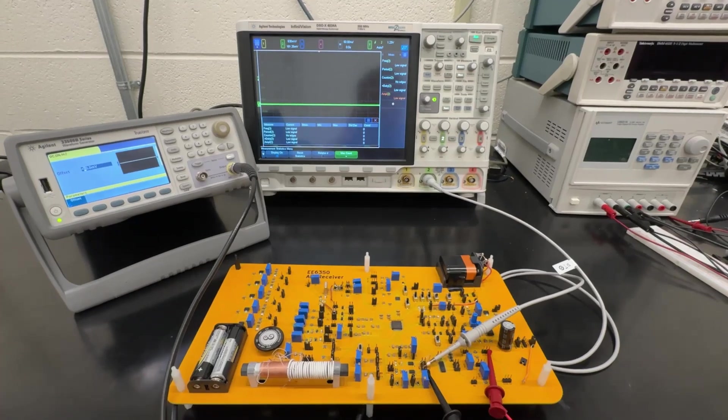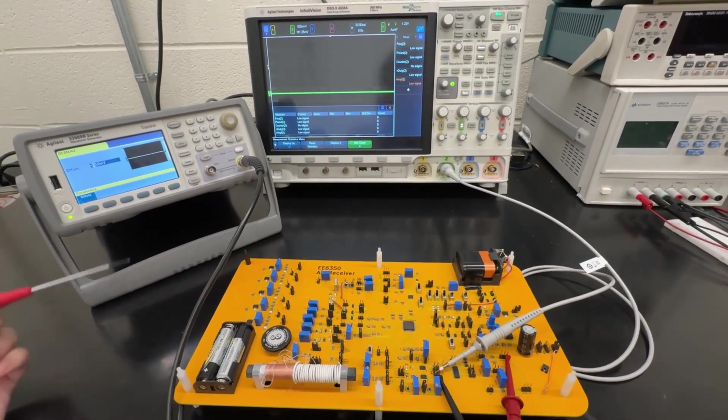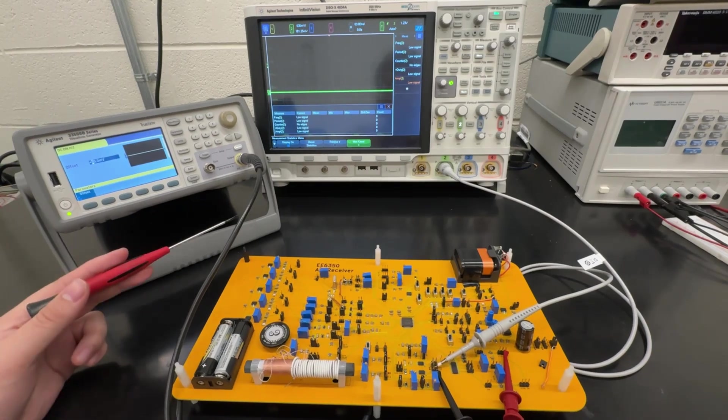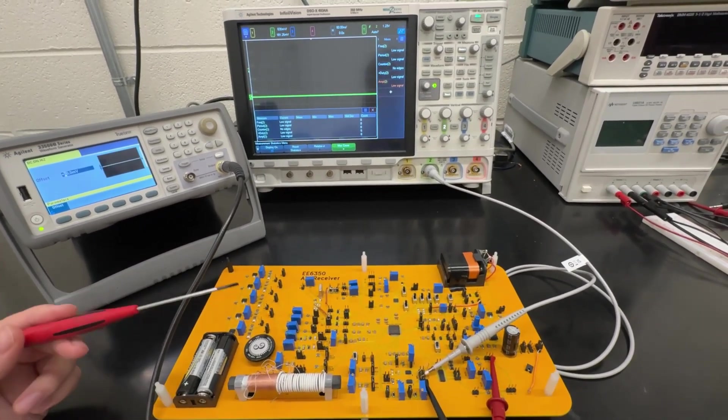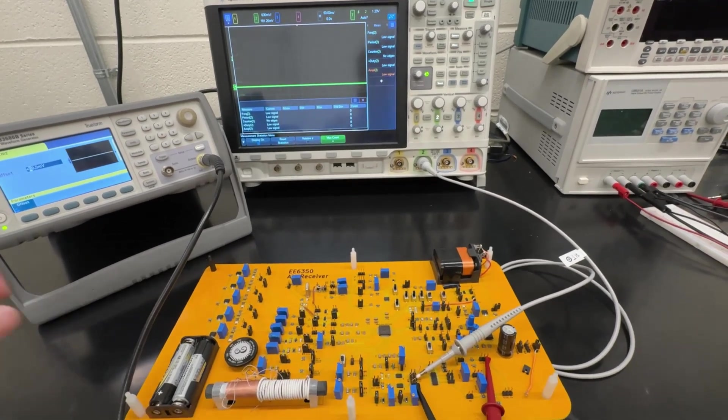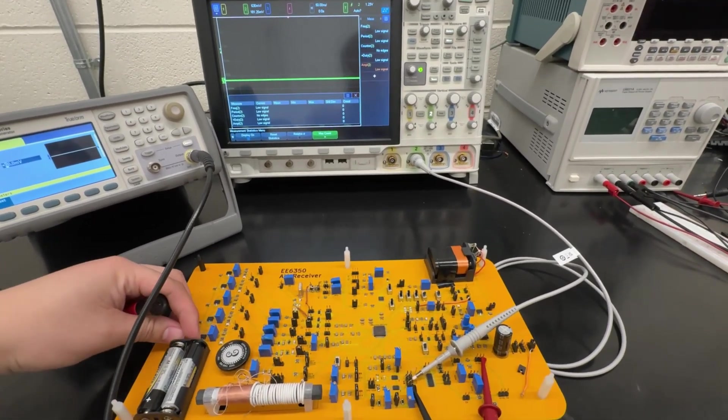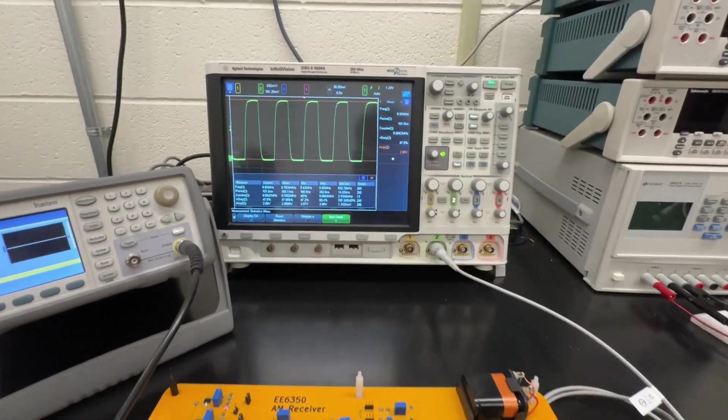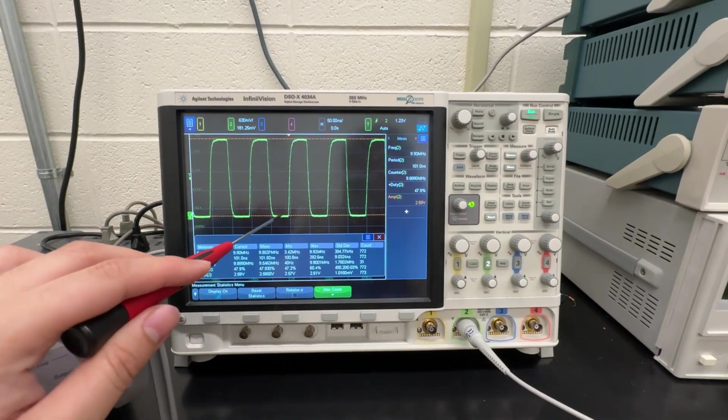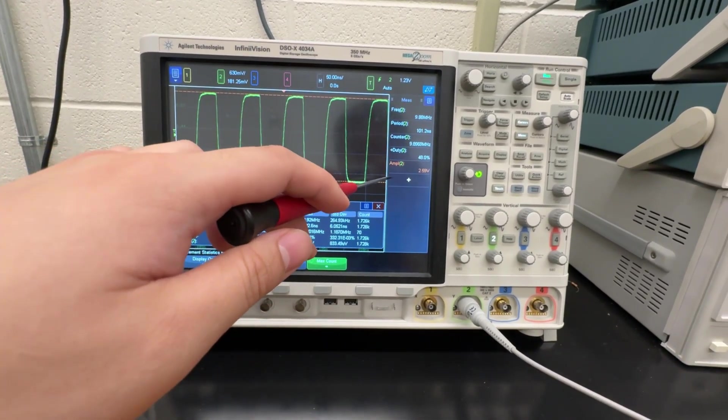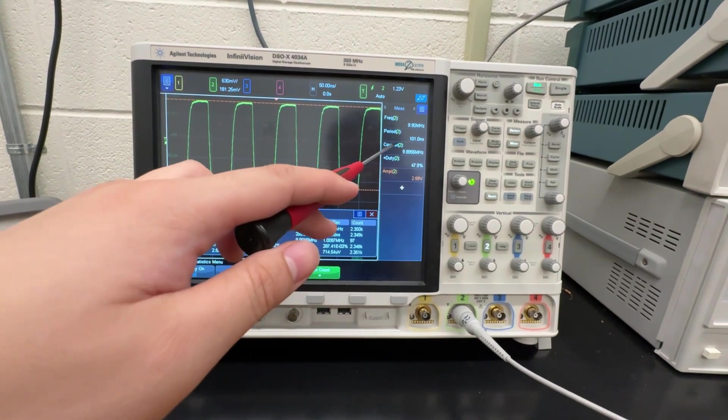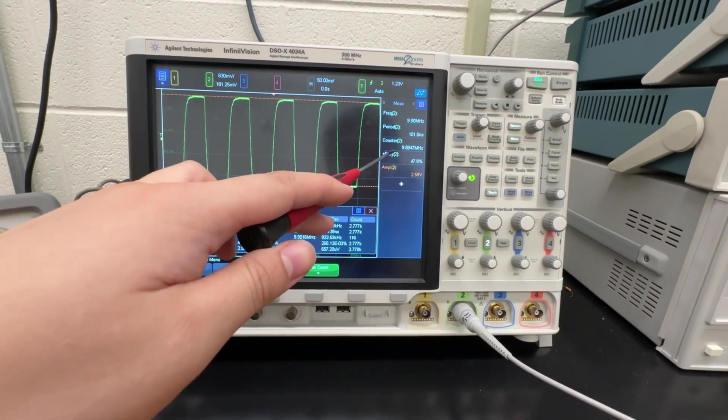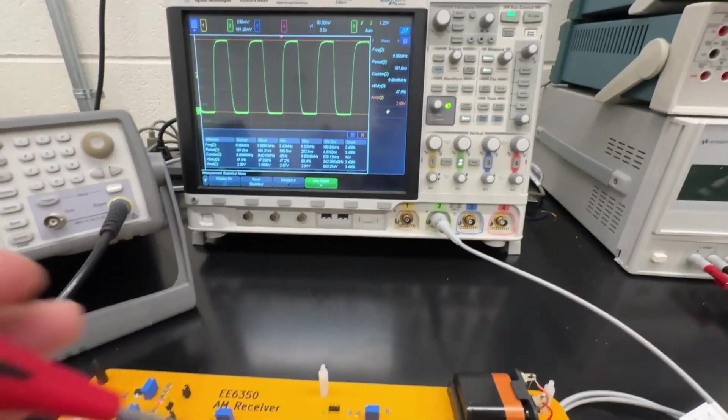Hi everyone, now I am testing the VCO. This is a signal generator. And I use this to give the control voltage. And I am using probe 2 to measure the VCO output. Now I power on the whole system. And the green waveform is VCO output with amplitude of 2.5 V. And now the frequency is about 9.9 MHz.